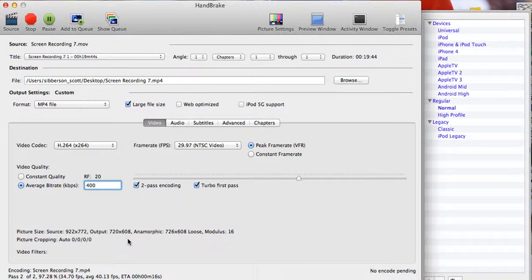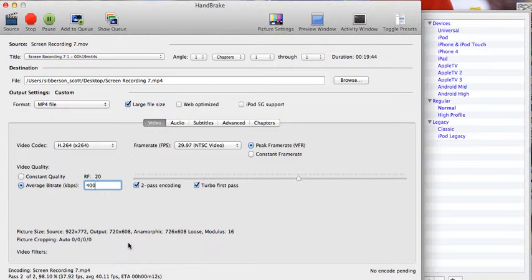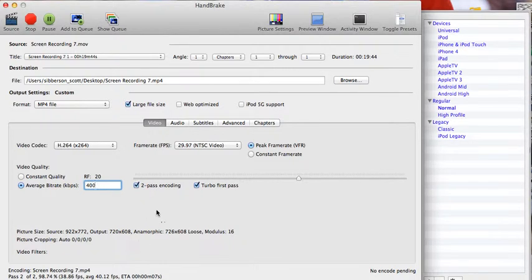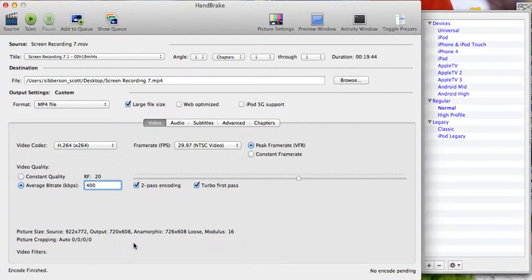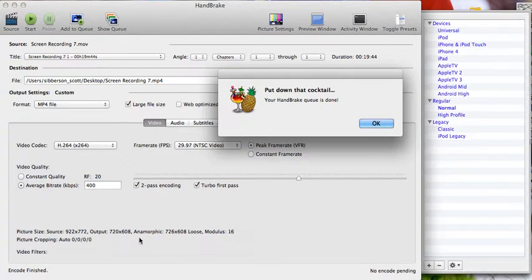When you're finished it will pop up with a message that says that your conversion is finished. It will have saved it onto the desktop. For this video, remember we started with one that was almost 200 megs. The new copy is down to about 80 megs, so it would fit pretty much on all websites.